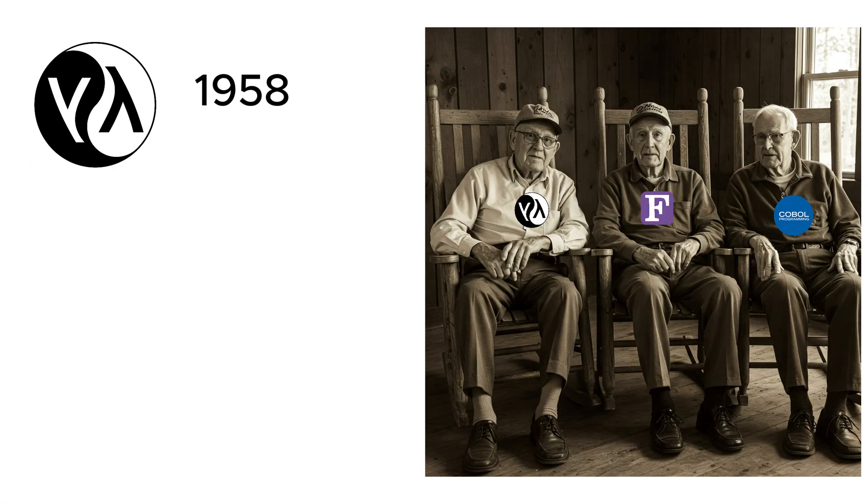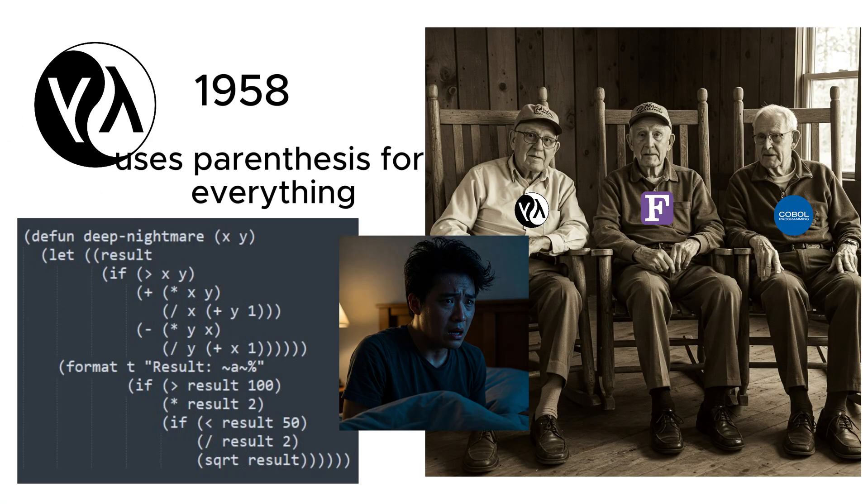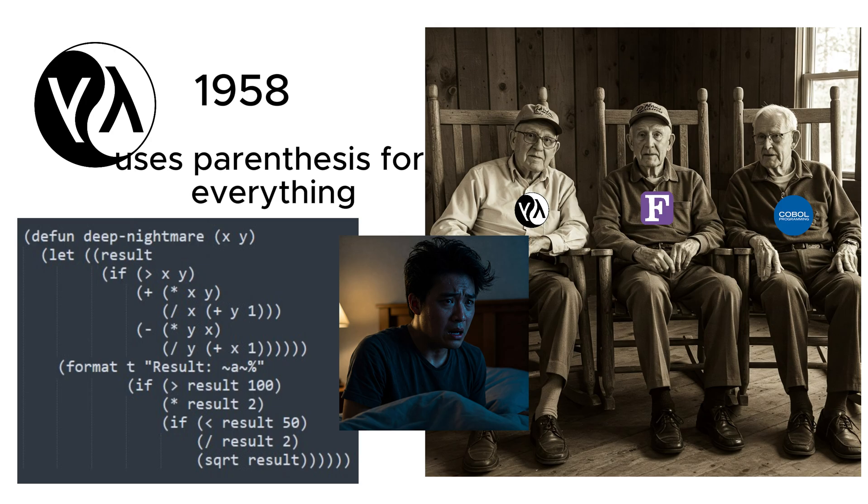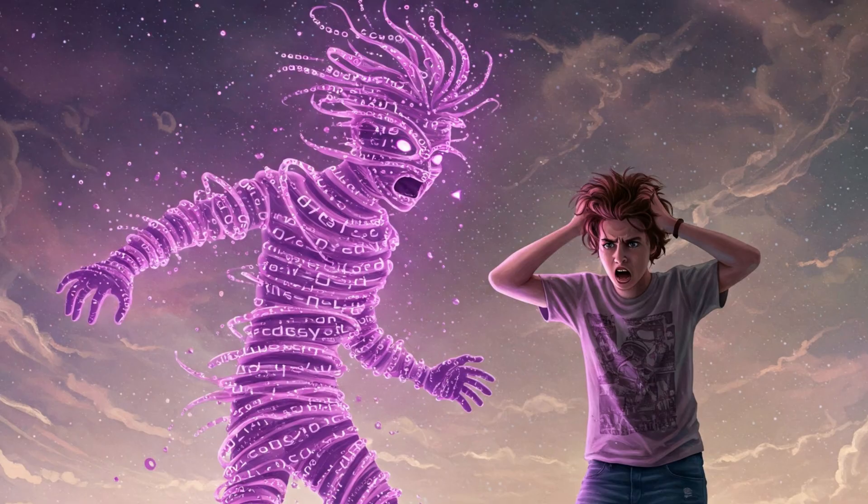LISP, created in 1958, is one of the oldest programming languages and the reason parentheses exist in nightmares. It powers artificial intelligence research and makes programmers question reality. If you've ever written LISP code and thought, am I writing the program or is the program writing me, you're not alone.